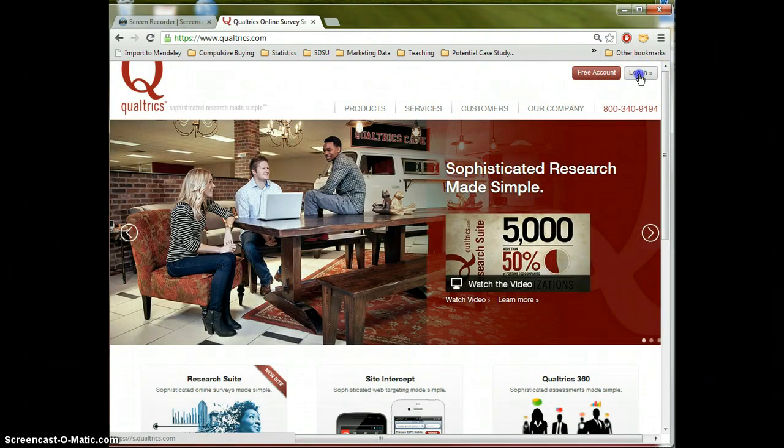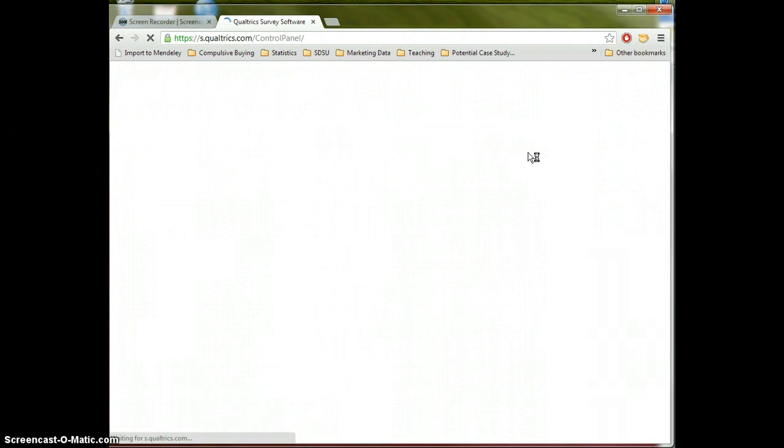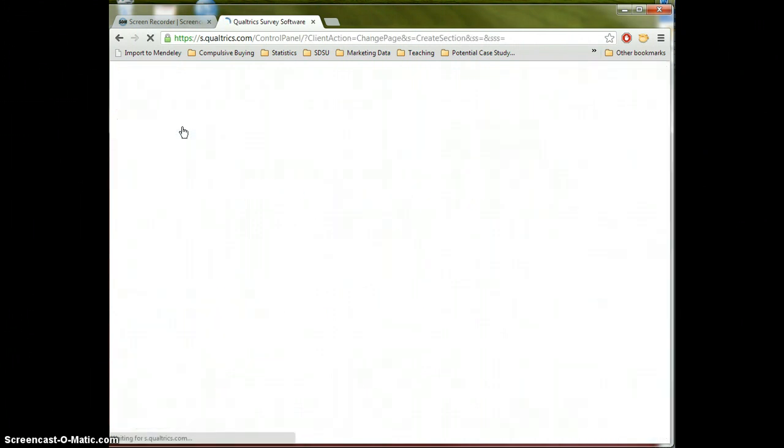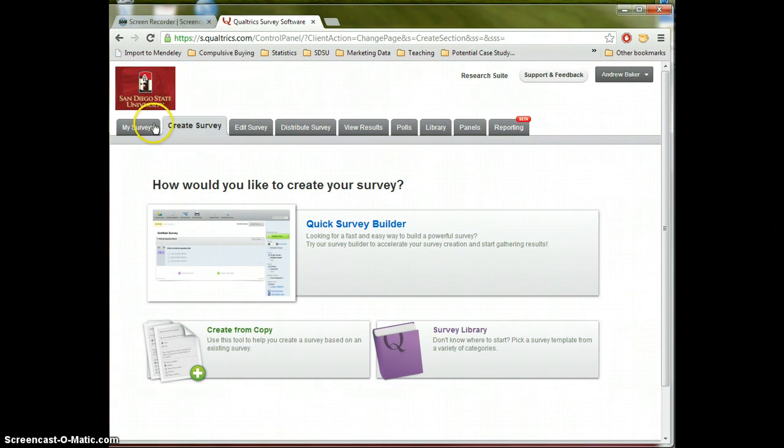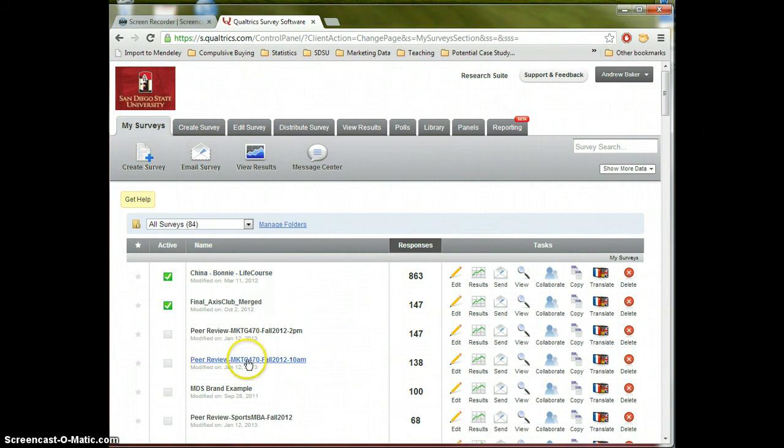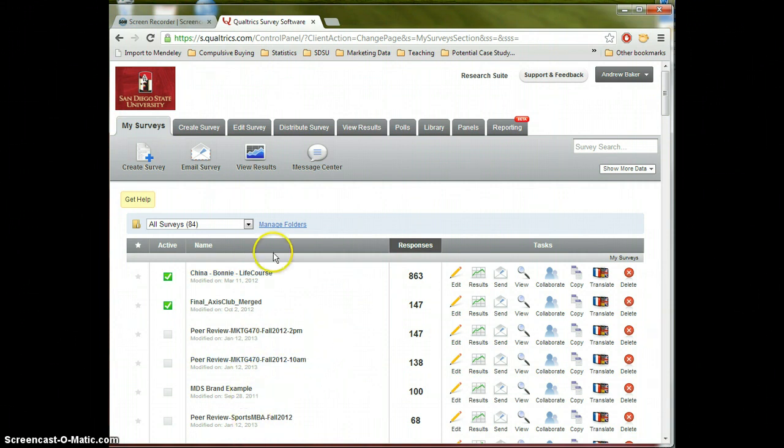So I'm going to log in with my account and I'm going to click the create survey button. Usually when you log in to Qualtrics you see a page that looks something like this. These are some of the surveys I have going on right now. You probably will have a blank space if you haven't had to create a survey yet.